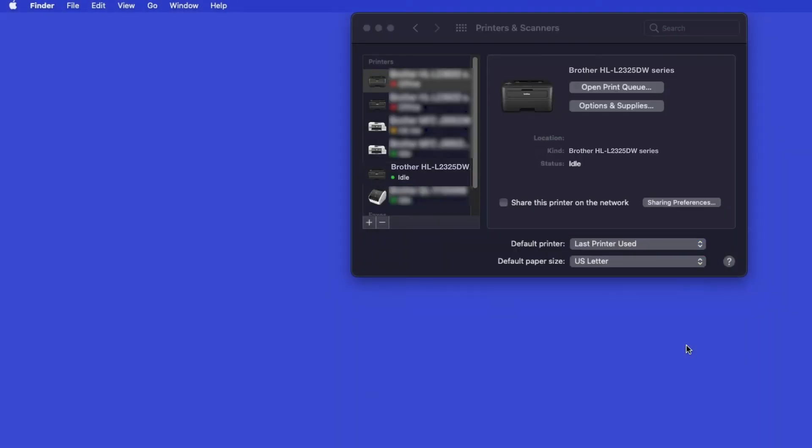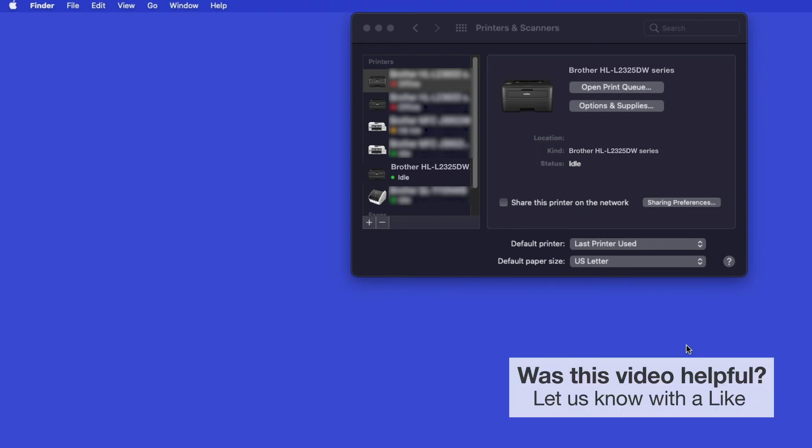If your machine is not found, it is most likely due to an error in device discovery protocols. You'll need to reboot your computer and the Brother machine, and attempt device discovery again.